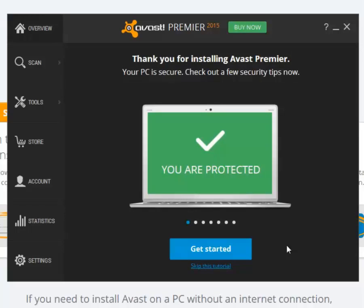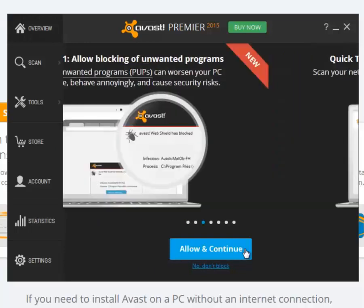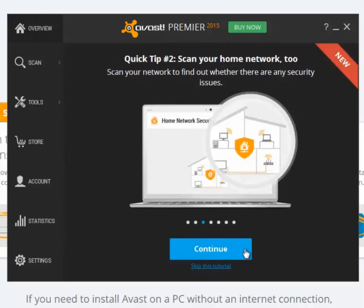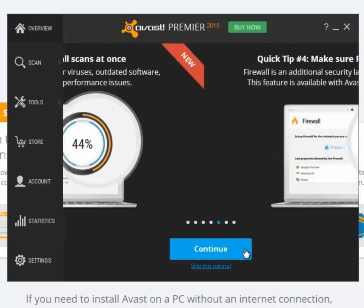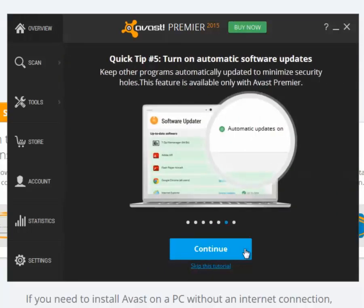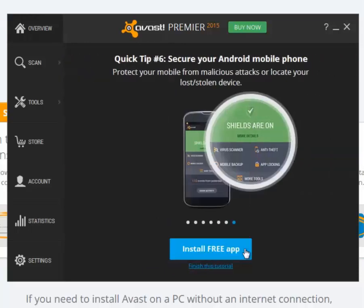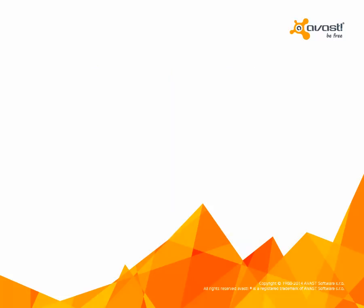In the user interface, a short tutorial will give you information about how to use the program and what features are included. Thank you for watching this online tutorial. If you have any questions, please visit Avast Support at support.avast.com.